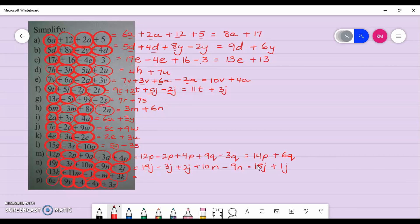Next, we have k's and m's. Combining the k's: 13k plus 3k. Then the m's: plus 11m take away m take away 1. So 13 plus 3 gives 16k. And positive 11 take away 1 — remember, the 1 is understood to be in front of m — gives positive 10m. And I put back my negative 1.